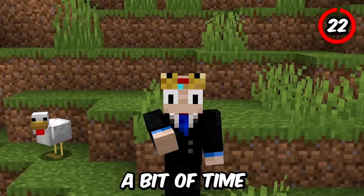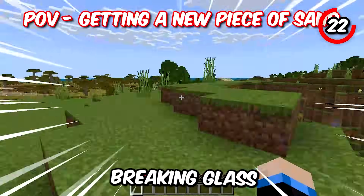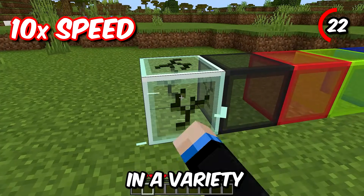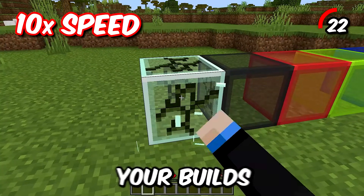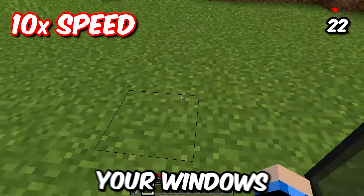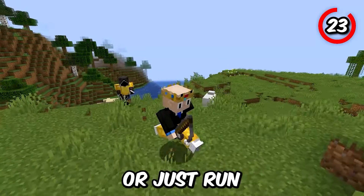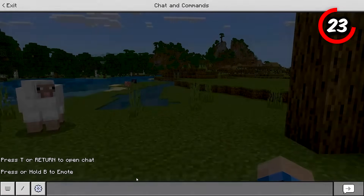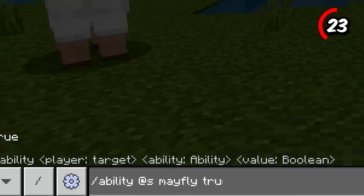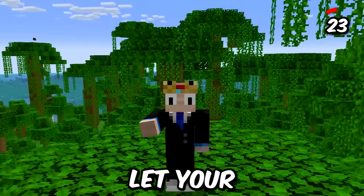If you've played Minecraft for a bit of time, you probably know the pain of accidentally breaking glass because it is so weak. Hardened glass is tougher and comes in a variety of colors — perfect for making your builds more beautiful and secure, so you never have to worry about breaking your windows again. Sometimes you might just want to show off to your friends or run away from them, and if you do, by running the command slash ability @s mayfly true, you'll be allowed to fly even in survival mode. Just don't let your teacher see.